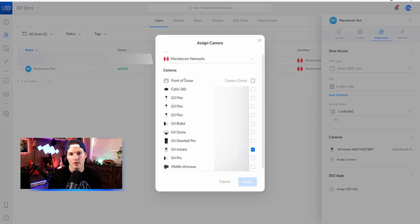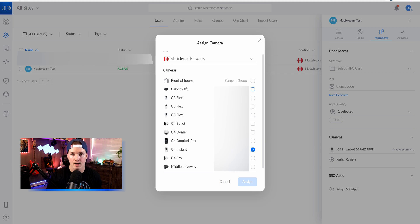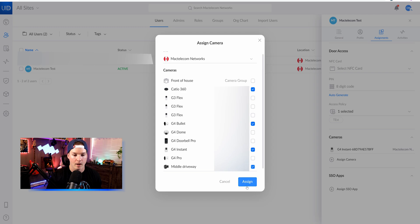Within my UNVR Pro, I have a camera group assigned, which you could make different groups for different people or different areas in your organization, or you could just select the cameras which you want them to view. So I'm going to say I want this person to view my Cadio 360, my G4 bullet, and maybe my middle driveway, and then we'll press assign.